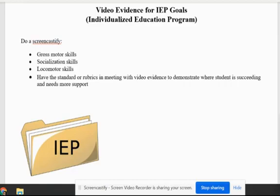Do your recordings — it's awesome and it's very powerful — but also bring to the table your standards and your rubrics.